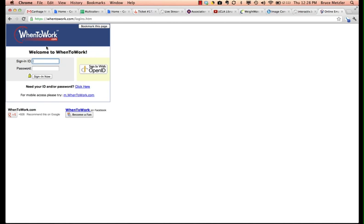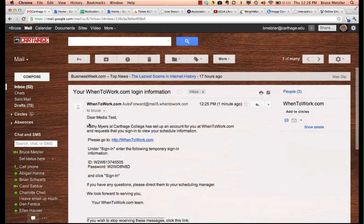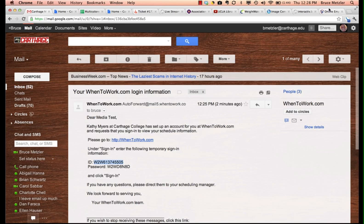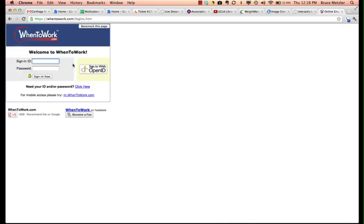Use the temporary username and password that was sent to you in your email. It may be best to simply copy and paste that information into WhenToWork.